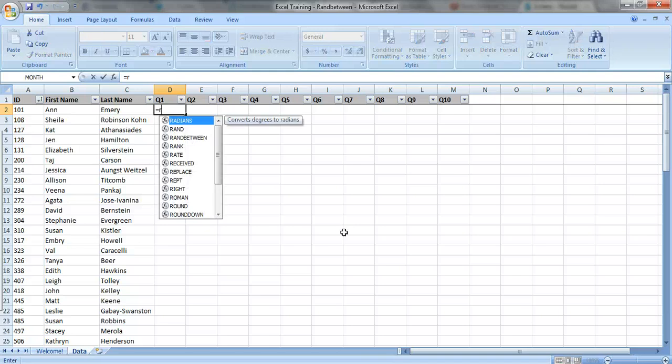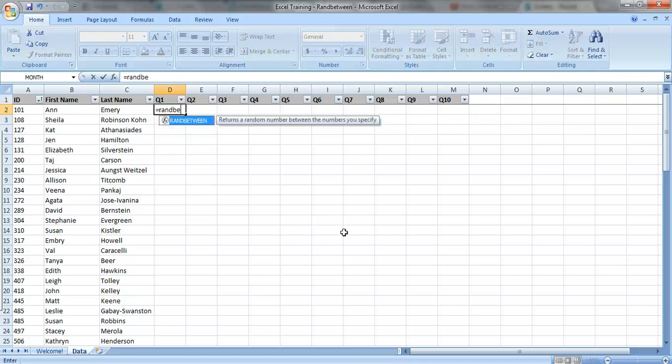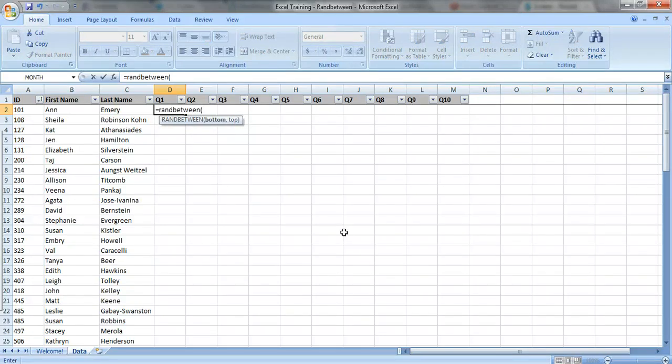Just type in equals RANDBETWEEN. Excel wants you to choose the bottom and top numbers, so let's just do a random number between 1 and 10.